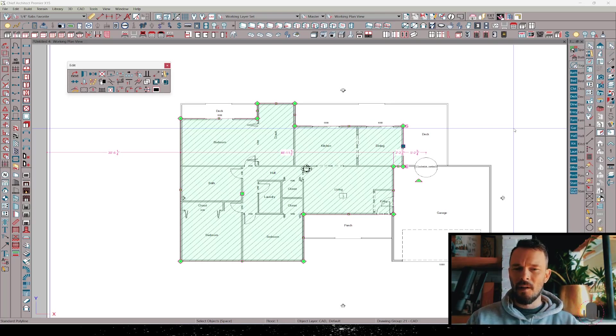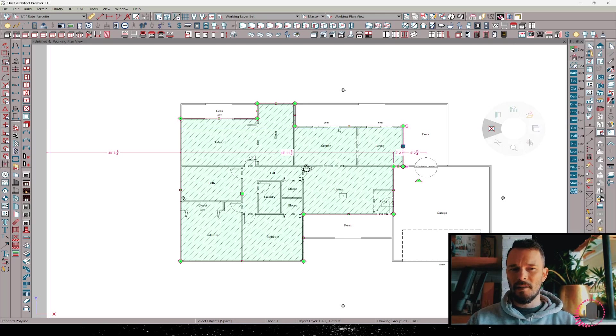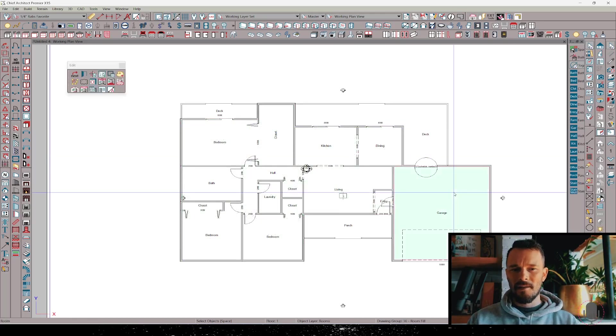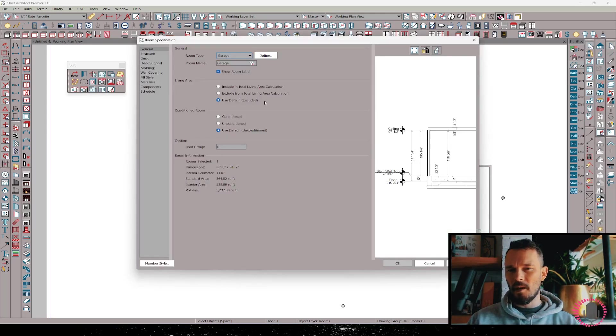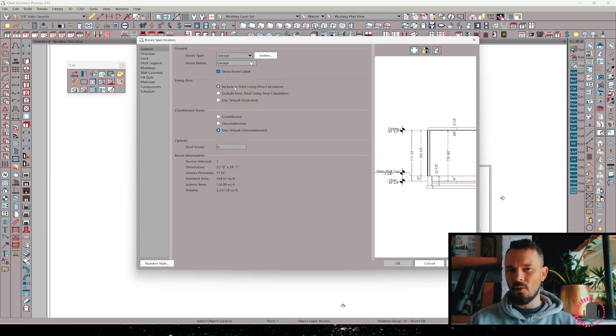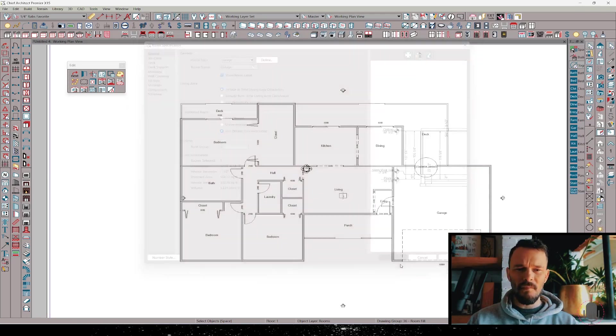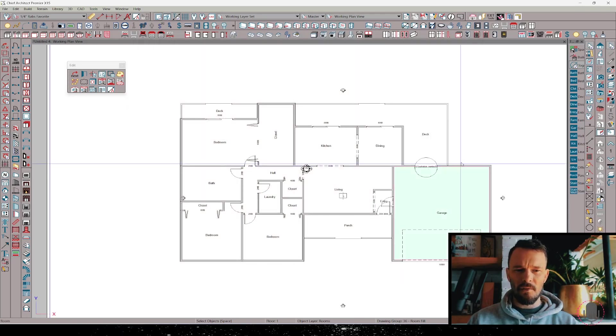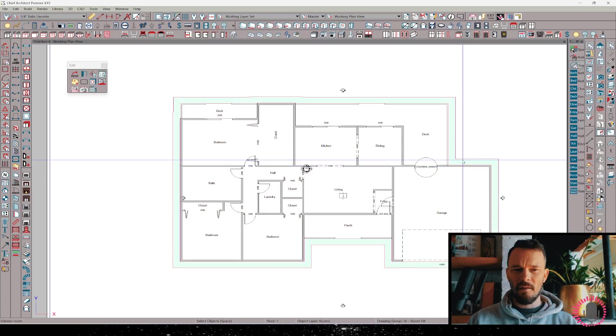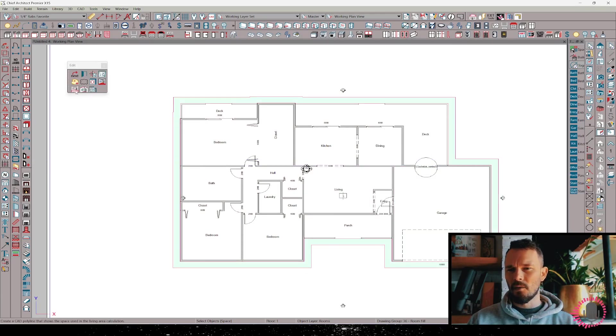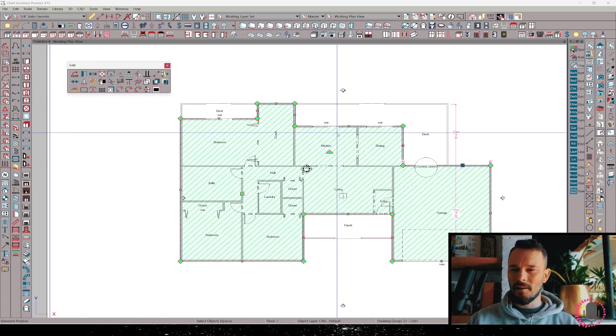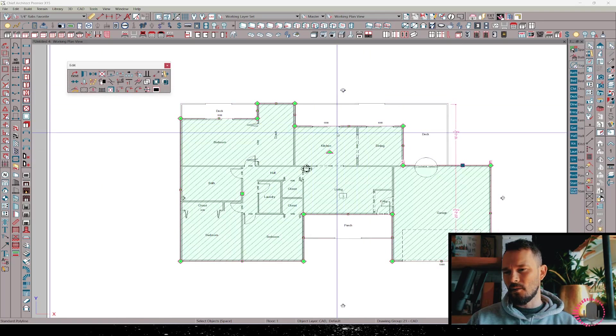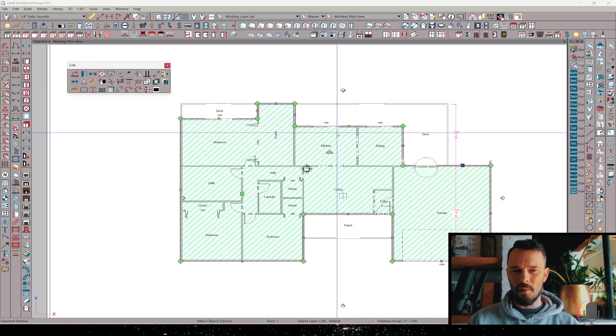Let me delete this temporarily. I'm going to open up my garage and say include in total living area calculation. Press OK. Click on that exterior room. Make that living area polyline. There we go. Now this is just one step in a few steps.